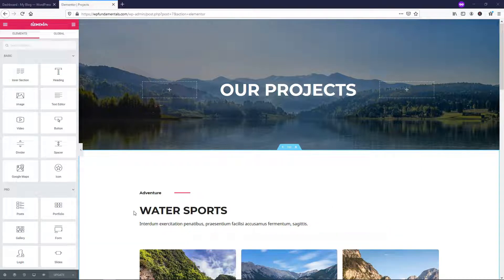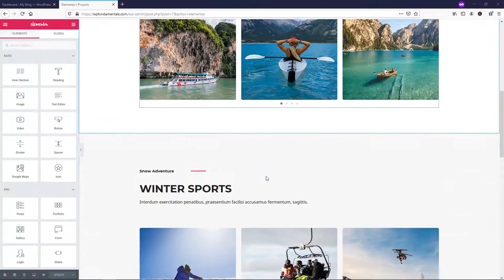The form element is one of the more powerful ones built into Elementor Pro. Not only is it a great element, but it also gives you the ability to add a form — or multiple forms — to your pages without actually having to have a separate contact form plugin. That is a huge benefit alone, and let's go through the process of adding one to this mock website here.